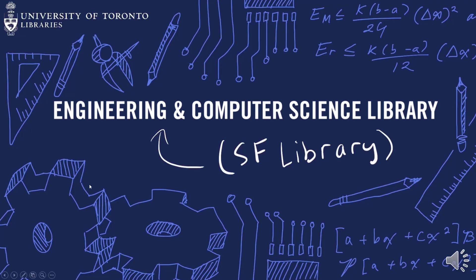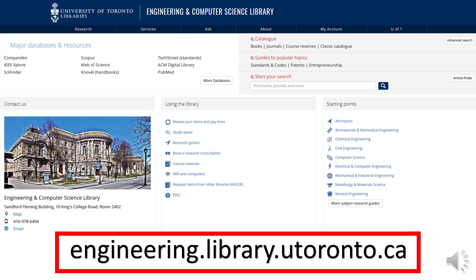In this video we will learn how to search using the engineering and technology ebook platform Novel. You can find this platform on the engineering and computer science library website, engineering.library.utoronto.ca.